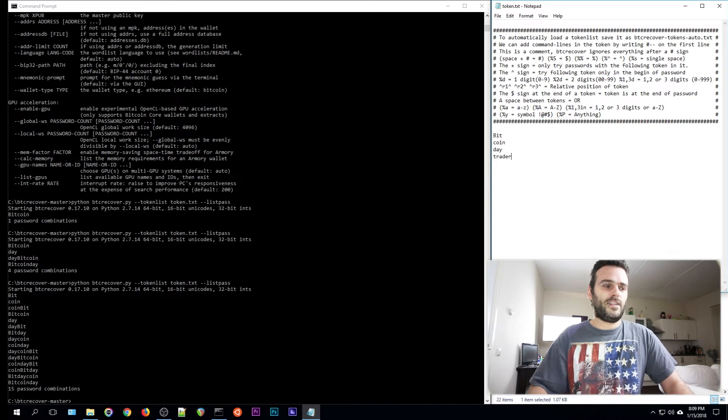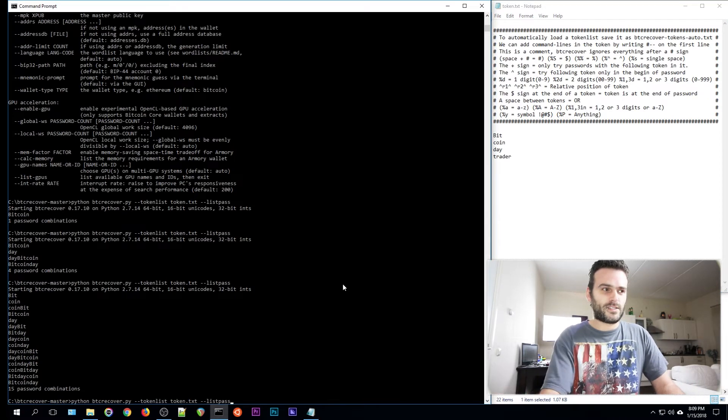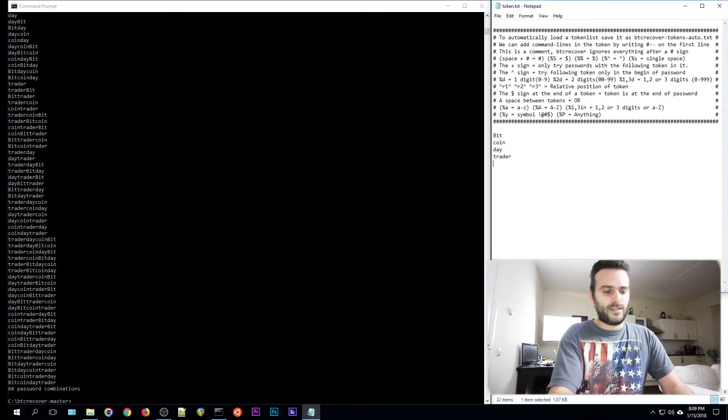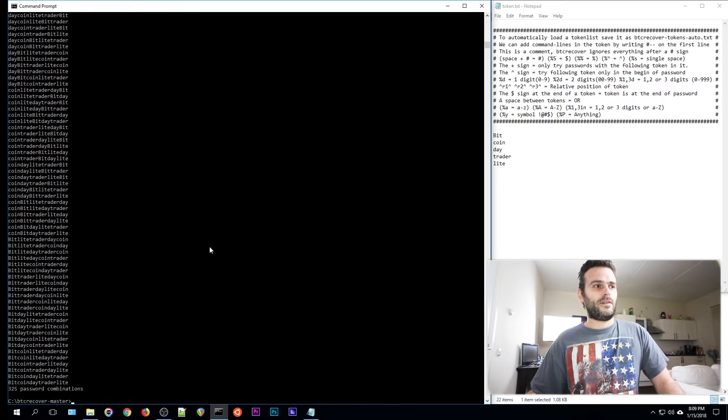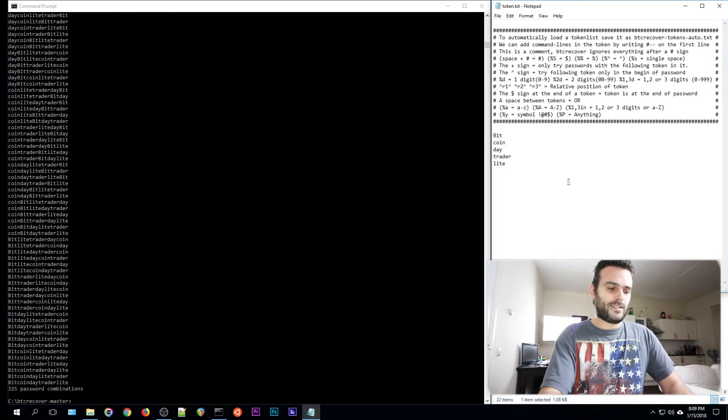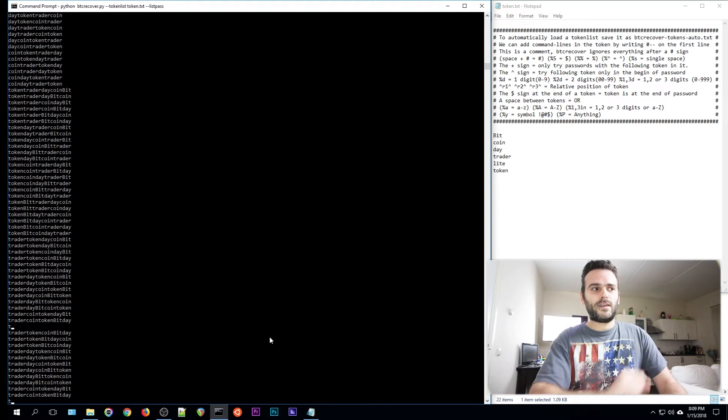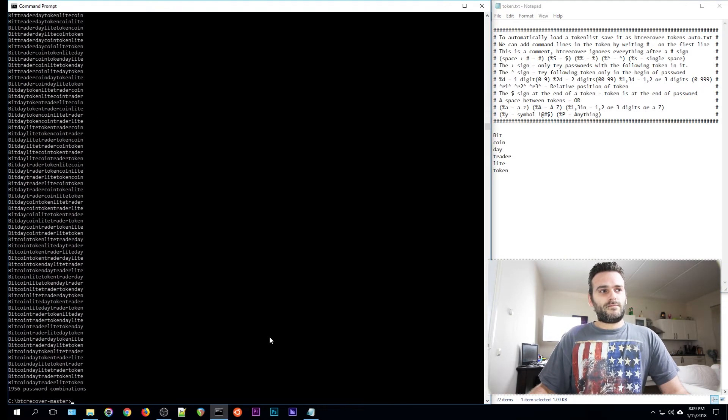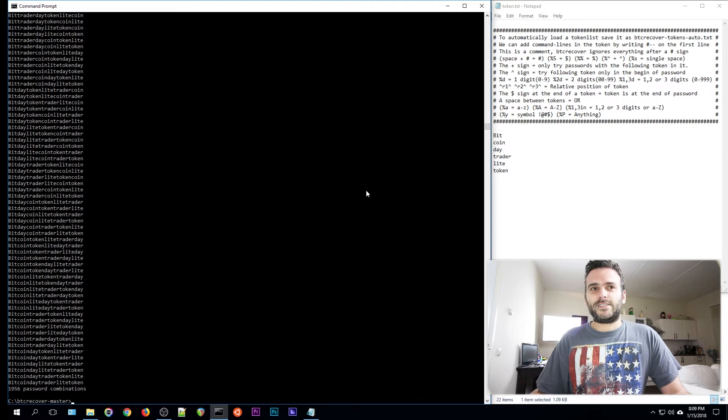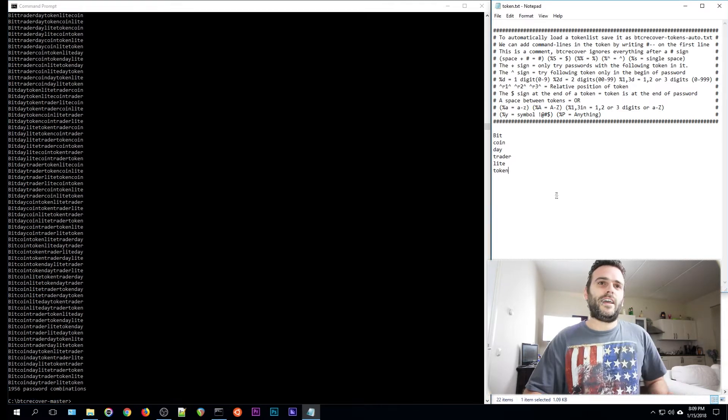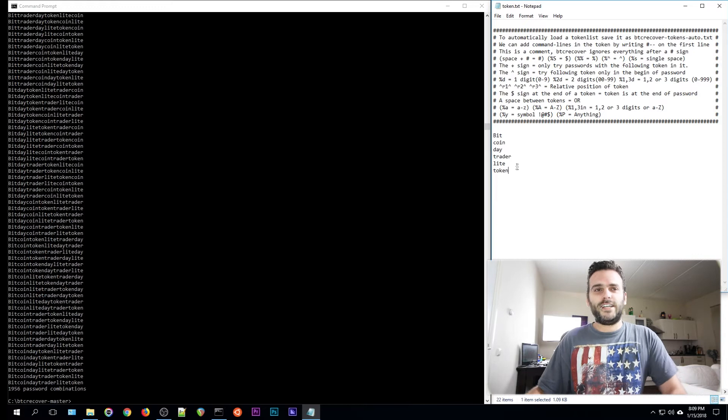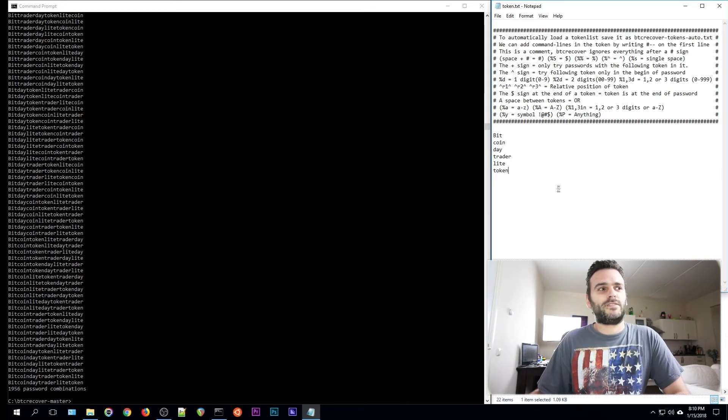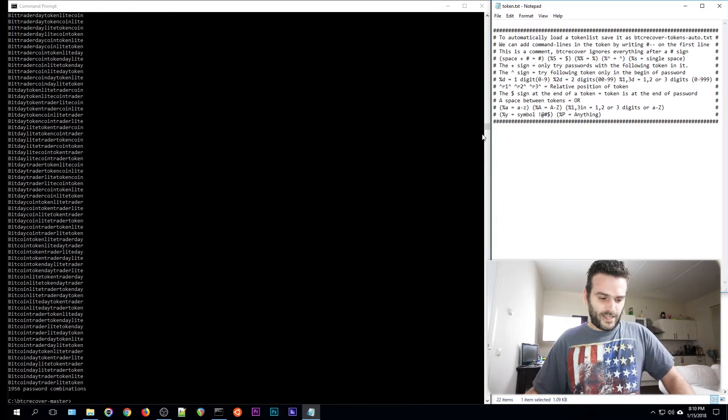And then let's add trader. So now we have four tokens and we have 64. Let's add another word: light. Now it's 325. Let's add save. Now we have 1900. You see how it's getting bigger every time you add another token. So if you have a huge list of tokens, it's going to be very hard for BTC recover to recover your password.